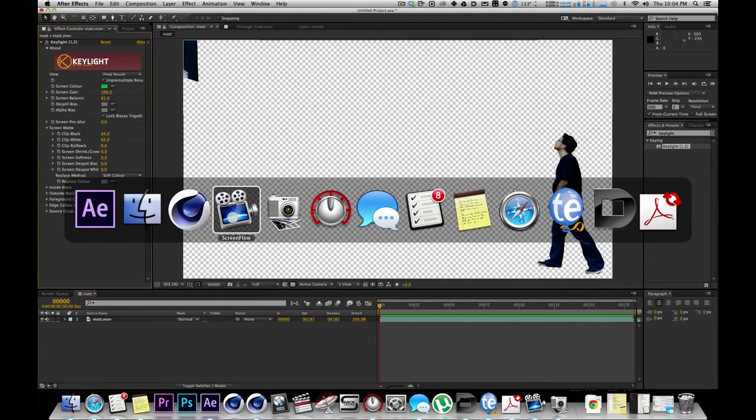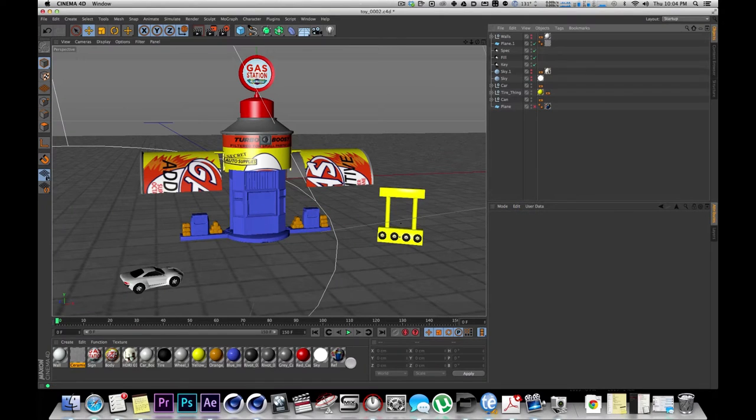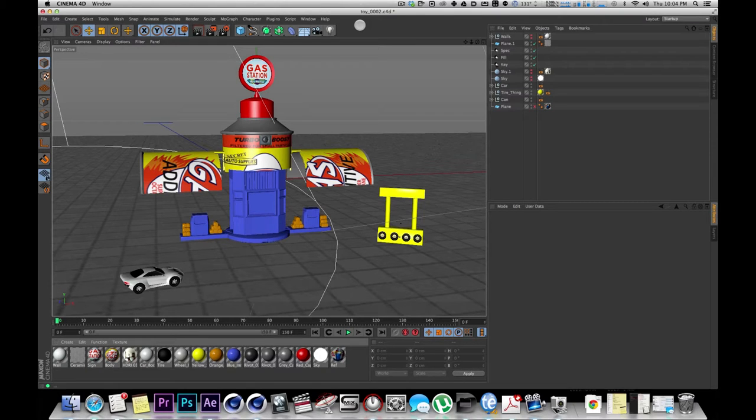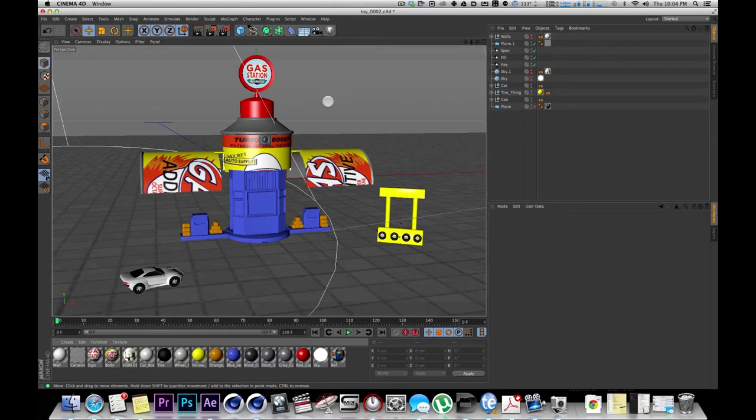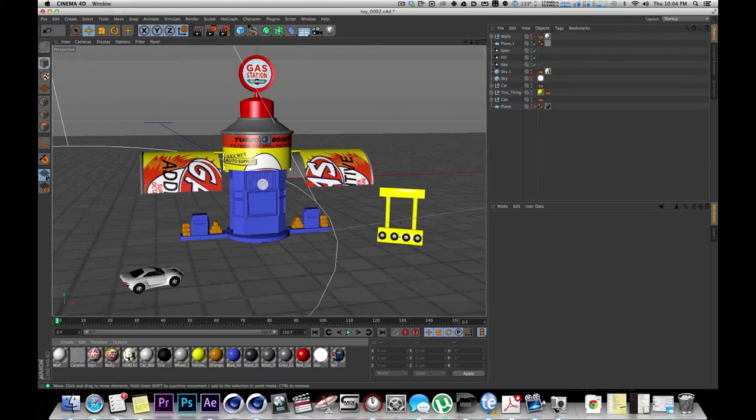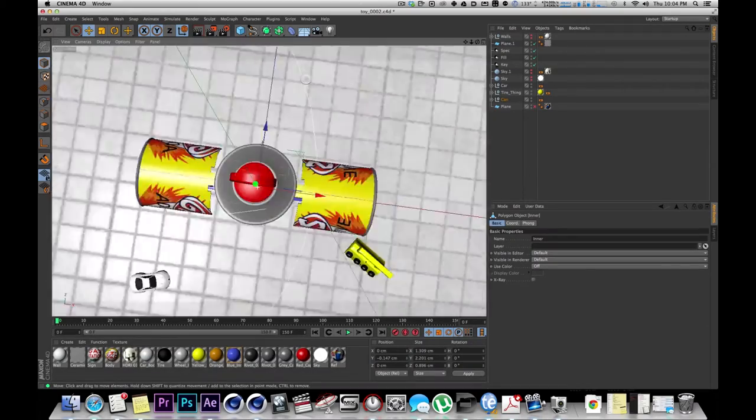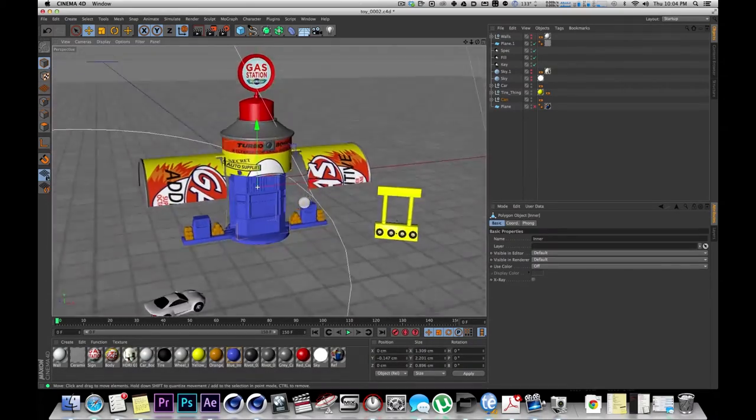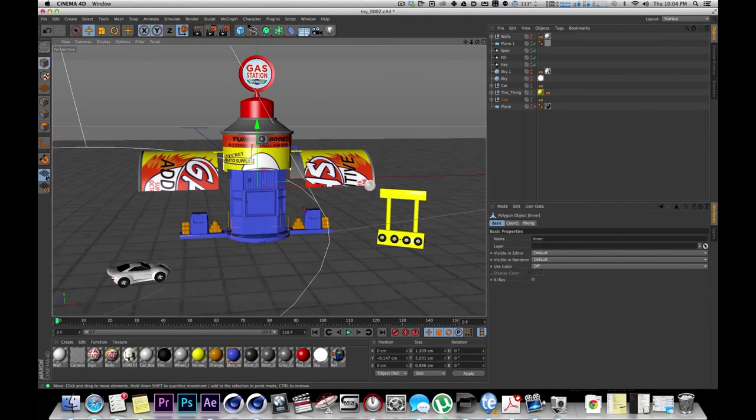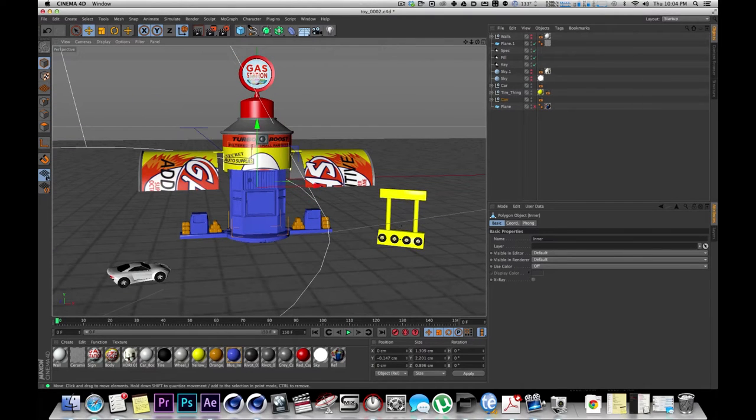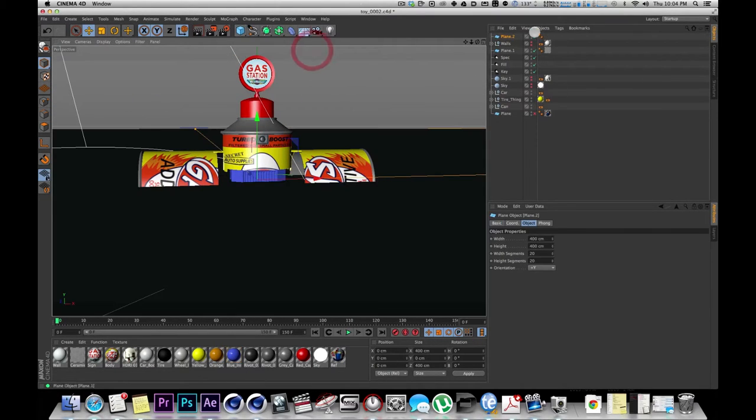In Cinema, I have a little Micro Machines gas station that I built. This project will also be available and this model will be available if you'd like to have a copy of this to follow along. And here's the model. I've got a little car here. The first thing I'm going to do is create a plane.